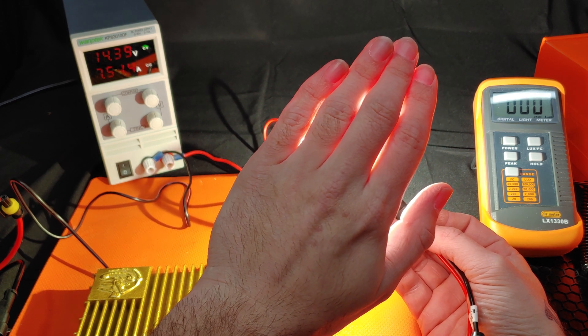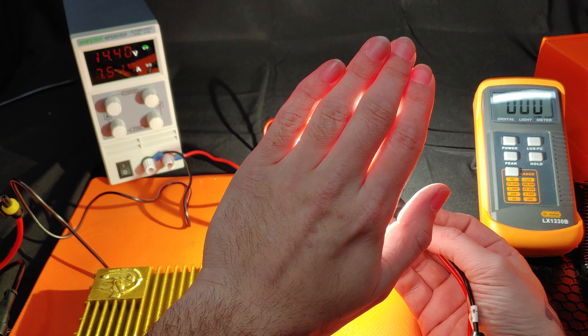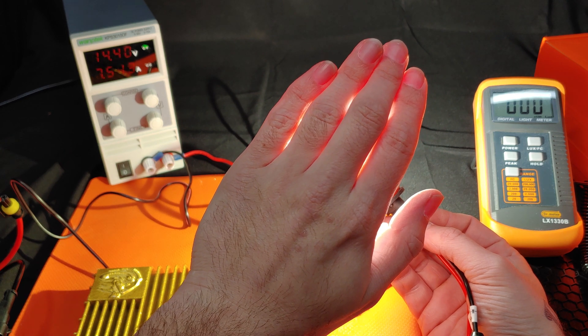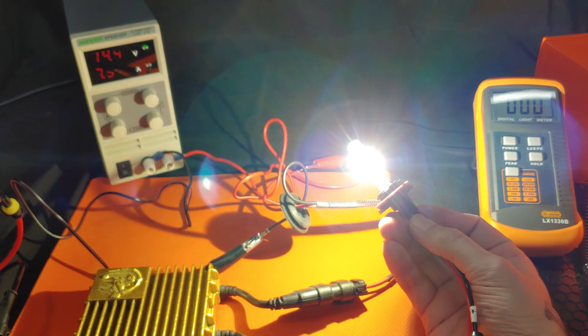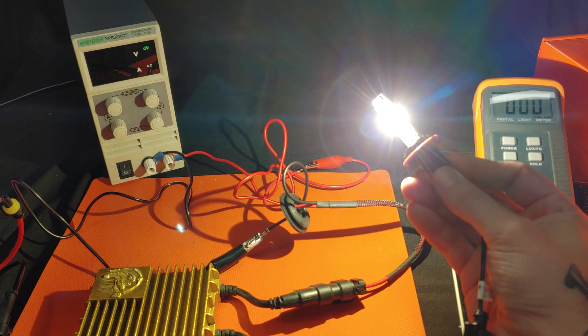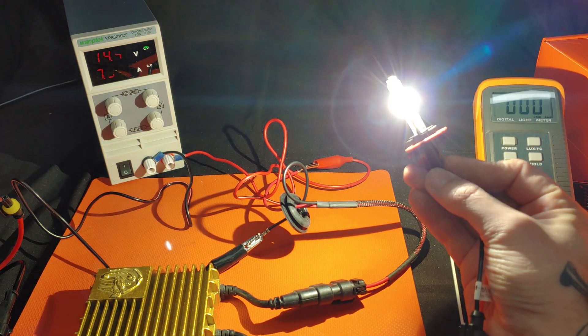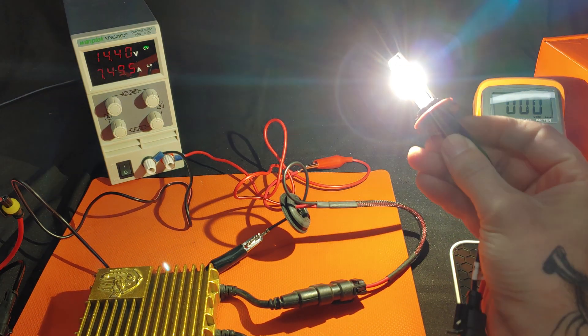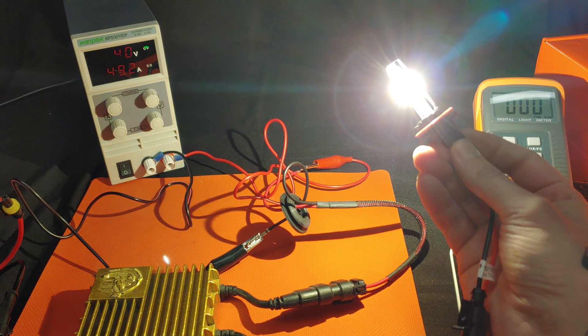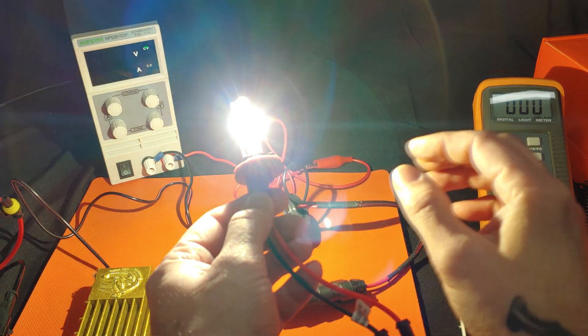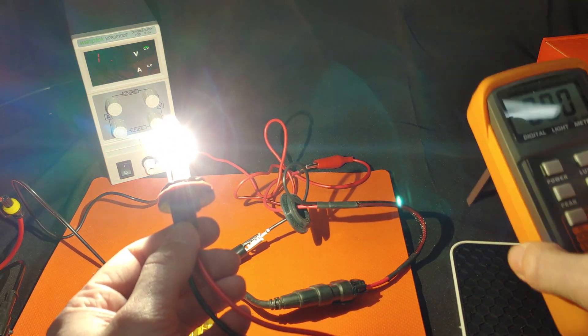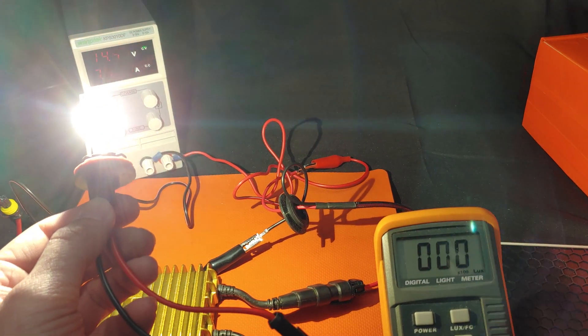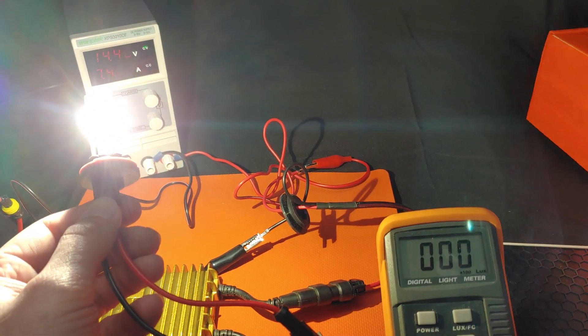And we're holding steady about there. 7.5 times 14.4. This is 108 watts roughly. So about half of what it claimed to be rated for.